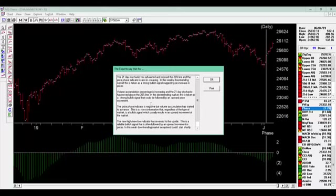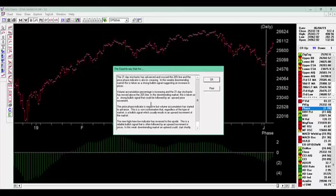The volume accumulation percentage is increasing, the 21-day stochastic has moved above the 20% line. Now, this is a downtrending market so it's taken as a strong bullish signal that there could be an upward price movement. And that volume accumulation is based upon the New York Stock Exchange volume itself.